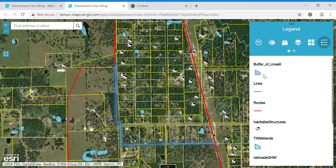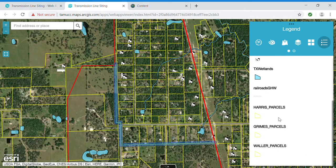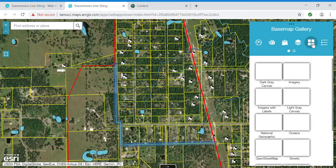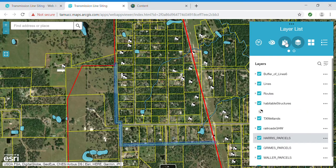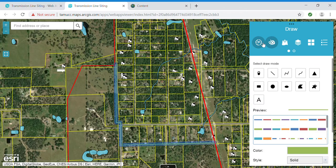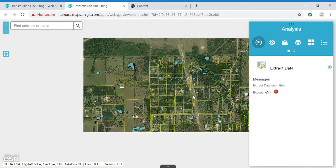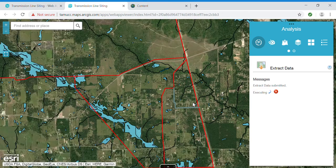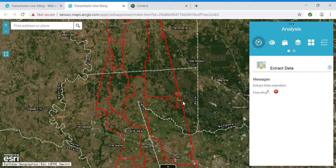Here's my legend of the layers I created just now, and the beginning layers which include the routes, habitable structures, wetlands, railroads, and my three county parcel layers. I have added the basemap switching widget, my layer list, the add data tool which can connect to my content in ArcGIS Online or my desktop, the draw widget, and the analysis widget which is running at the moment. Once this tool has executed it will create a shapefile of the parcels within the line I just drew.